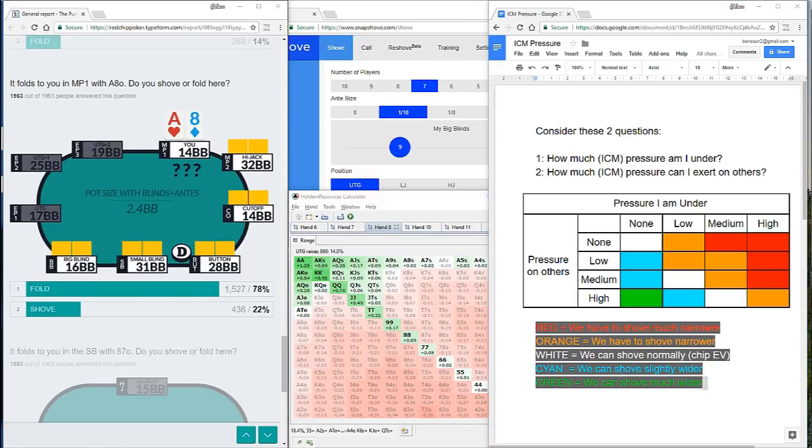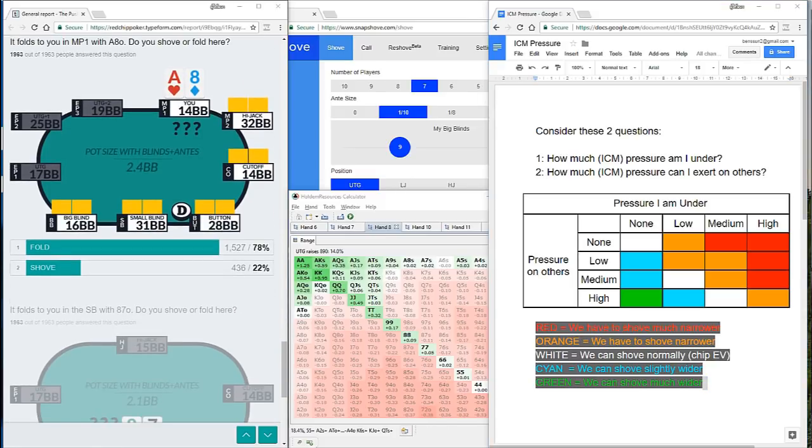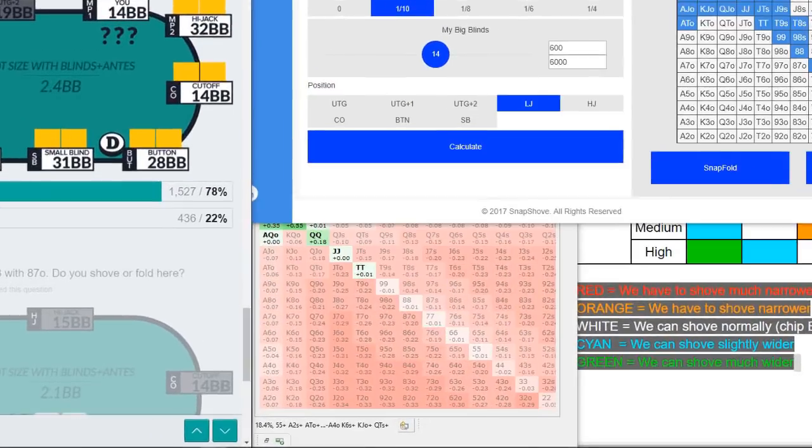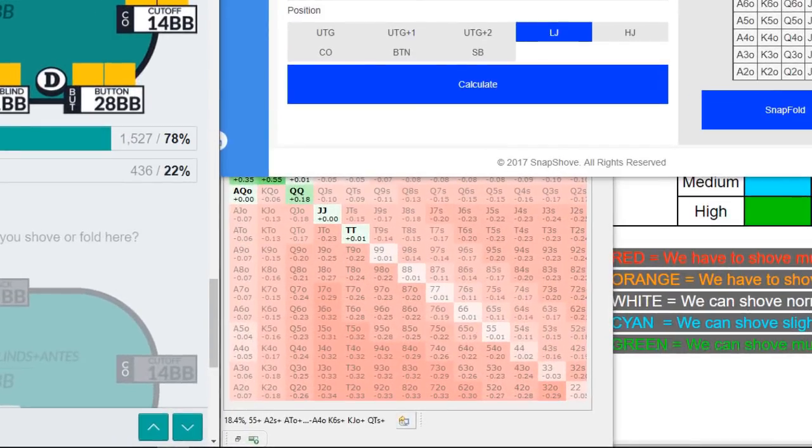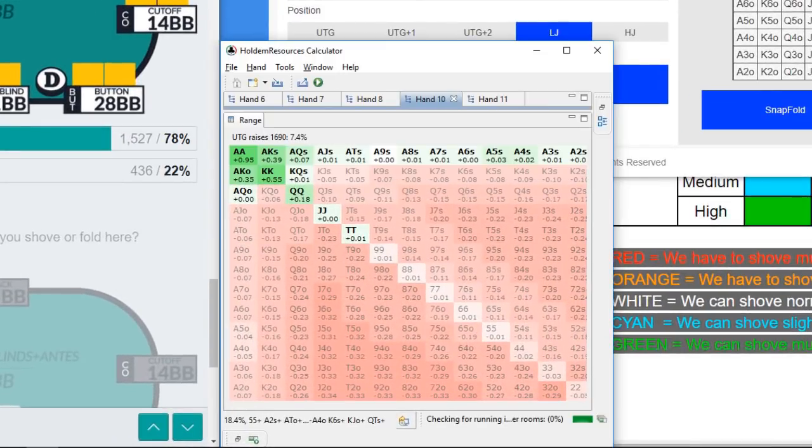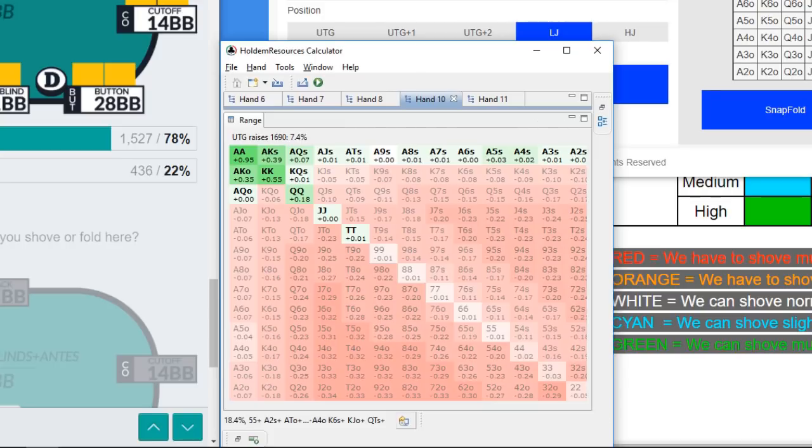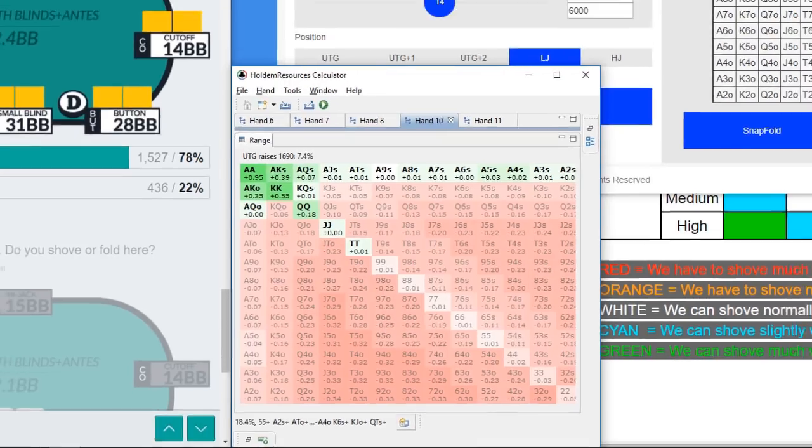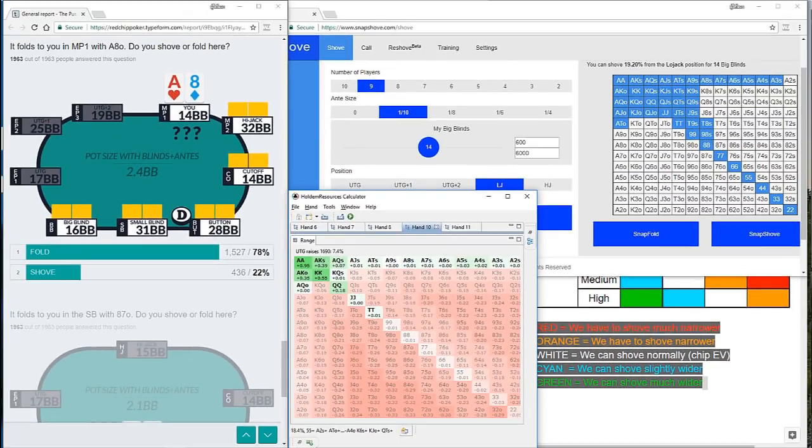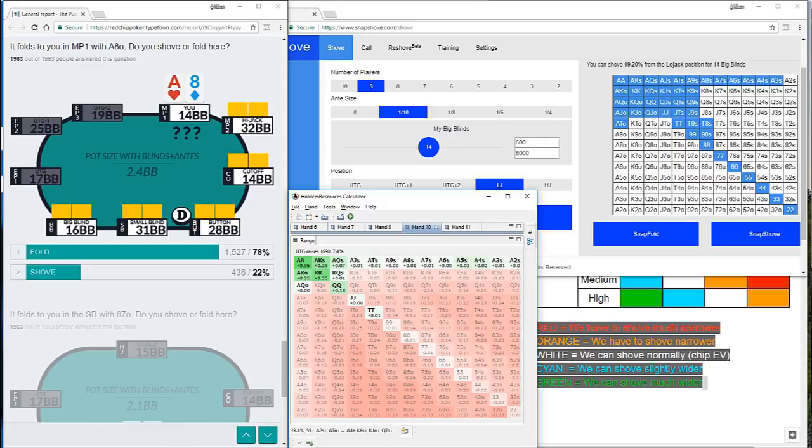And so if you look across at the table, something probably in that orange category. So we're having to shove narrower than we would under no ICM pressure. That takes us through to question number nine. You may notice a small mistake on this one. On the HRC, it's labeled as hand 10. And that's just because idiot here made a small mistake. And I don't know how to change it now. But hand 10 is hand 9 and hand 11 is hand 10. For any of you feeling confused by that, not to worry.